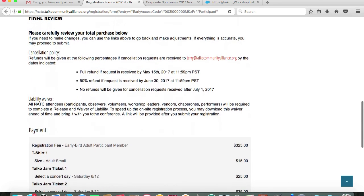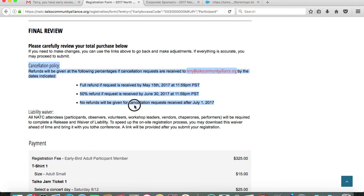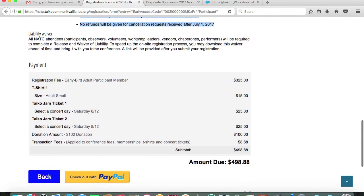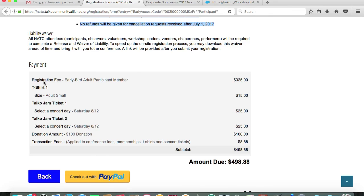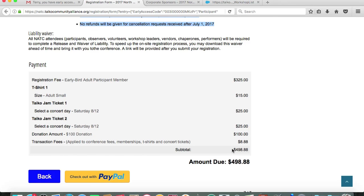We ask that you do a final review of your purchase below before clicking submit. You can see that we have a cancellation policy here. Here is an itemized breakdown of how my purchases will appear. I am registering as an early bird adult participant member of TCA, which is at $325. I chose to buy one t-shirt at $15. I'm buying two Taiko Jam tickets for the Saturday concert at $25 a piece. I also tacked on $100 donation to TCA. My transaction fees are $8.88, which totals $498.88.